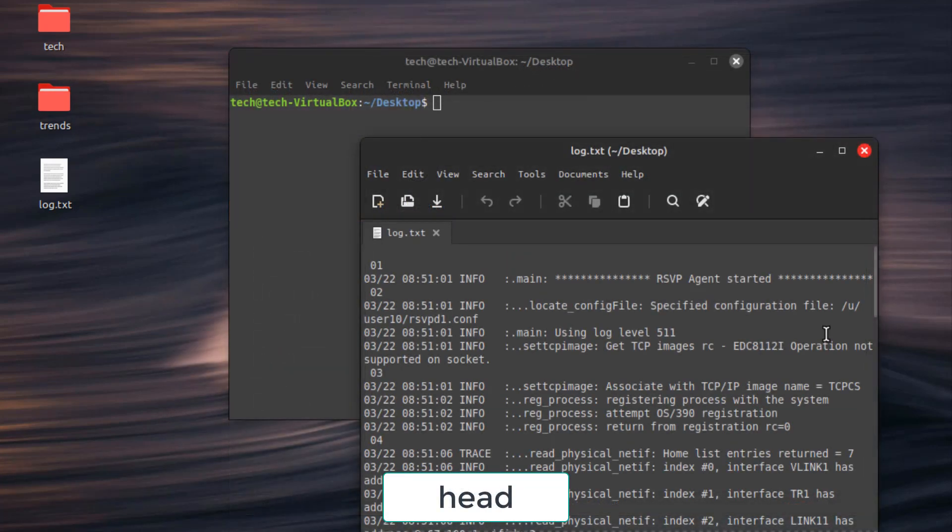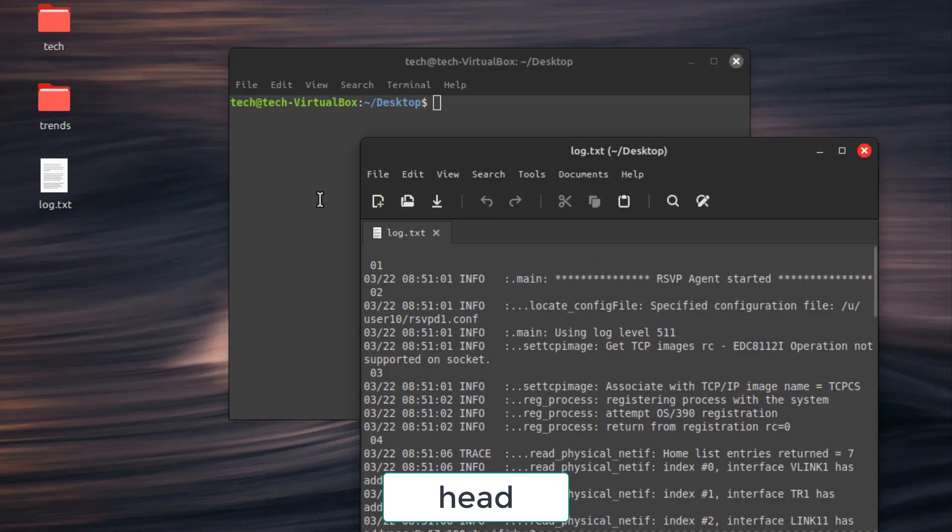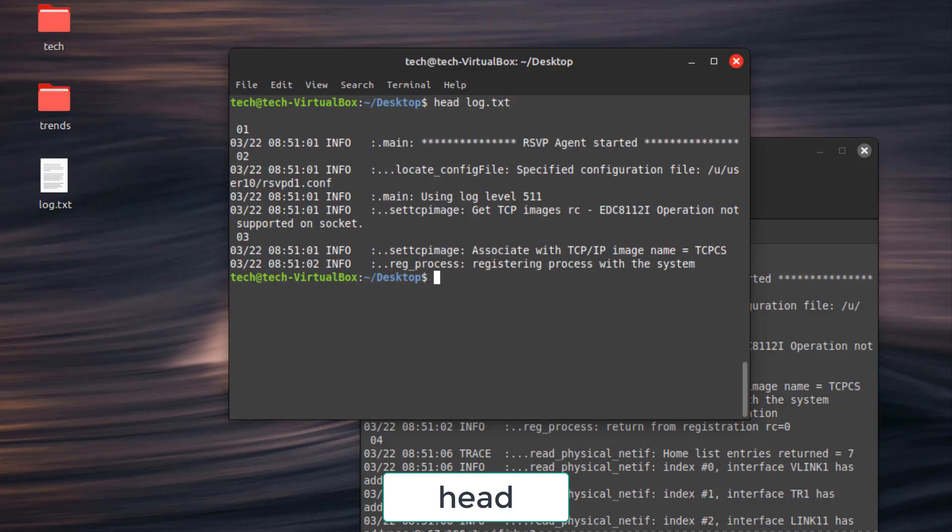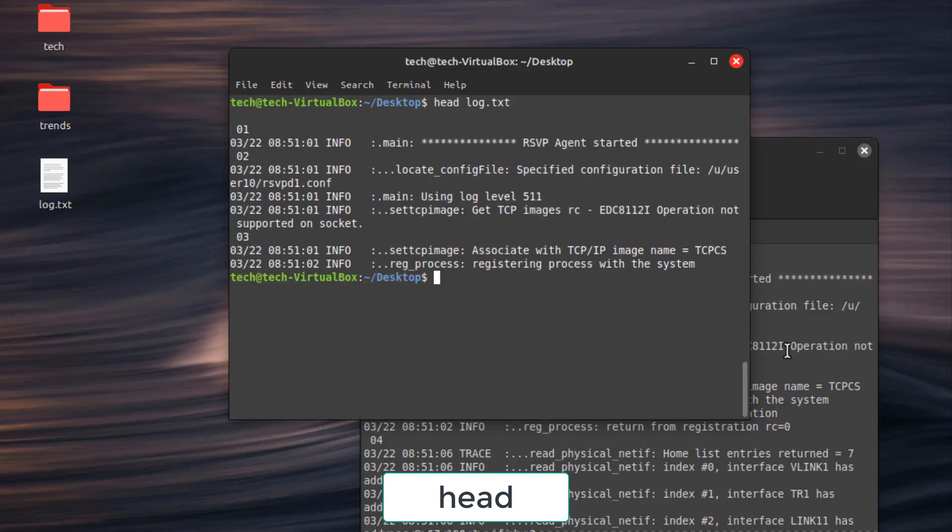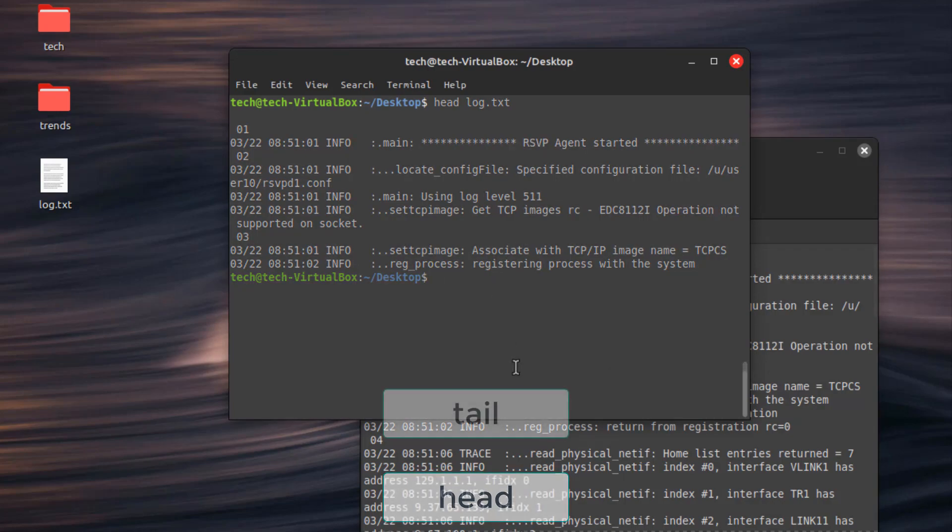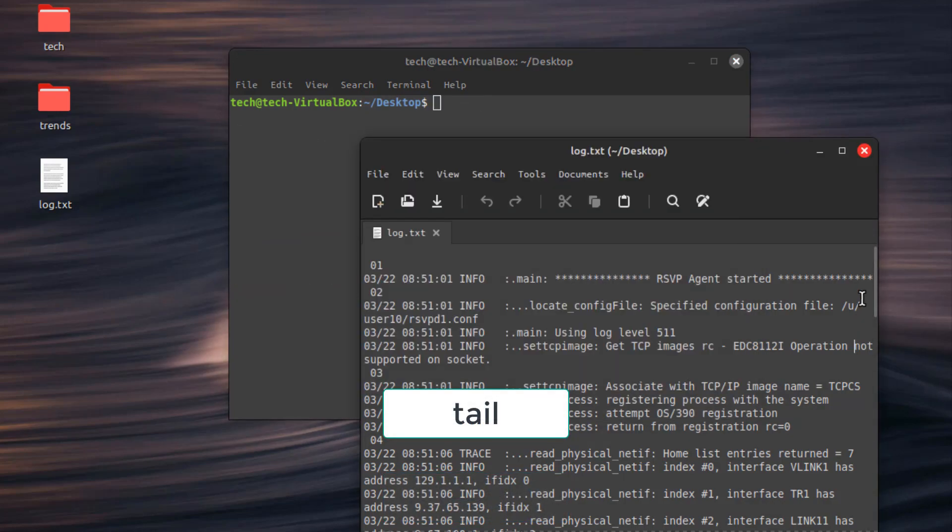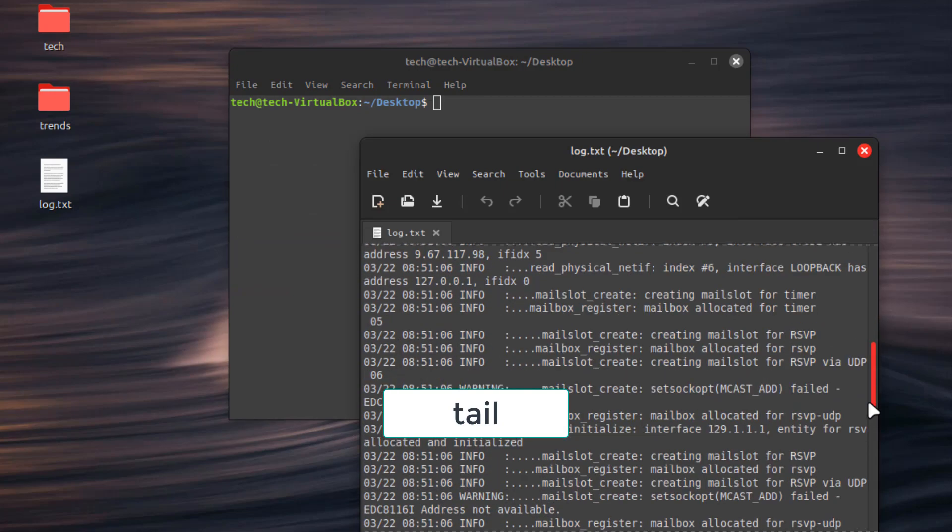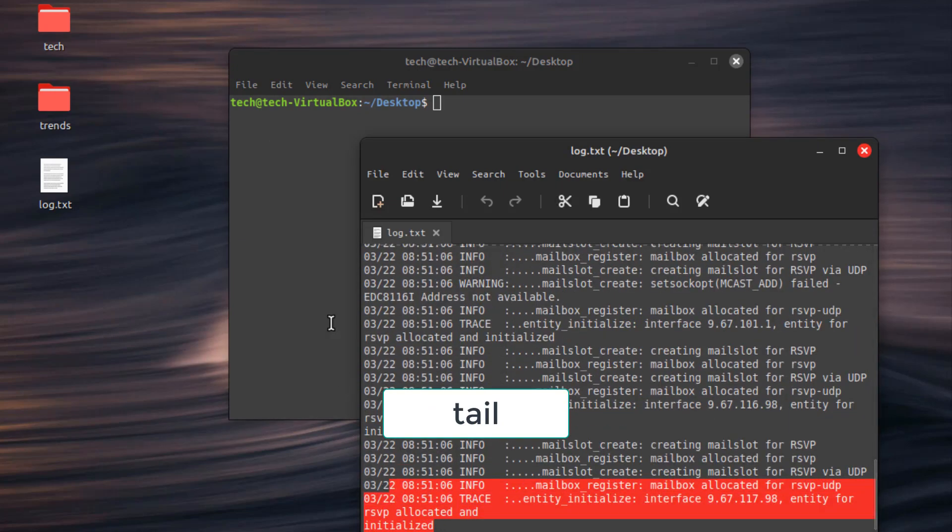Command number 3. Head. Display the first few lines of a file. For example, head log.txt. Command number 4. Tail. Display the last few lines of a file. For example, tail log.txt.